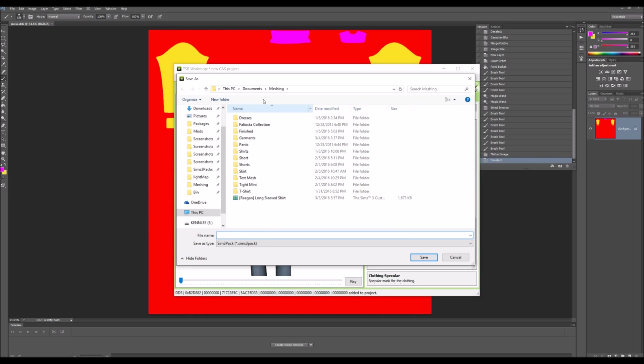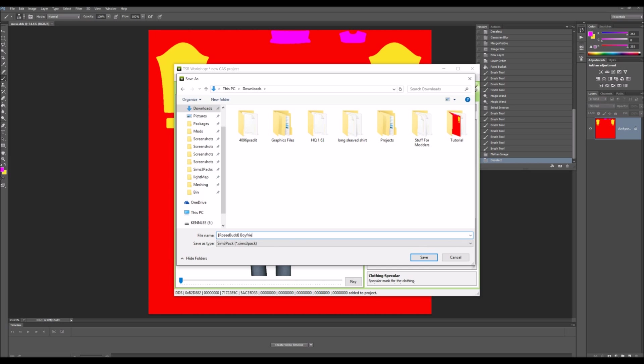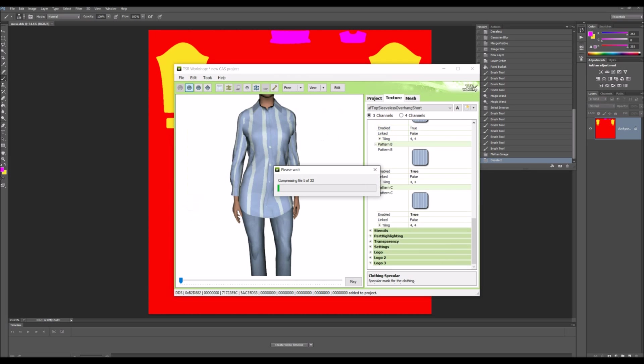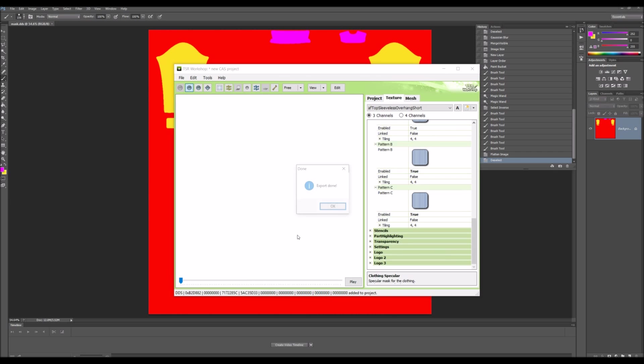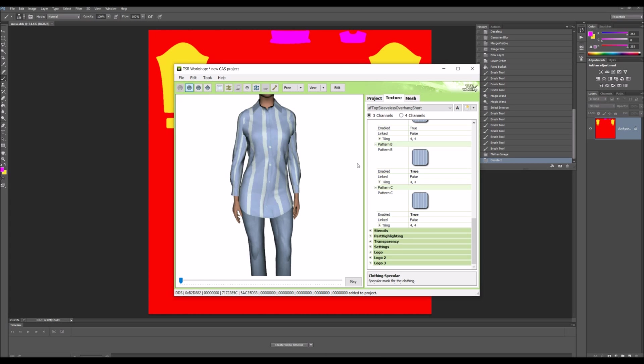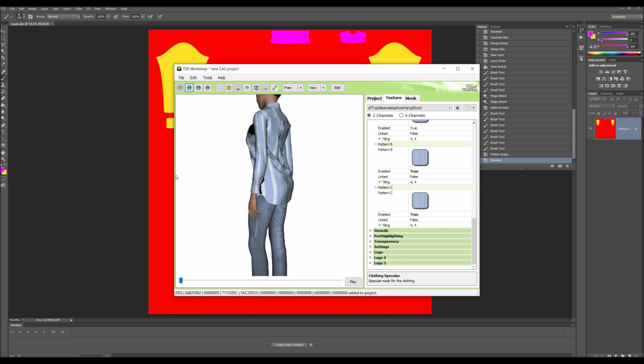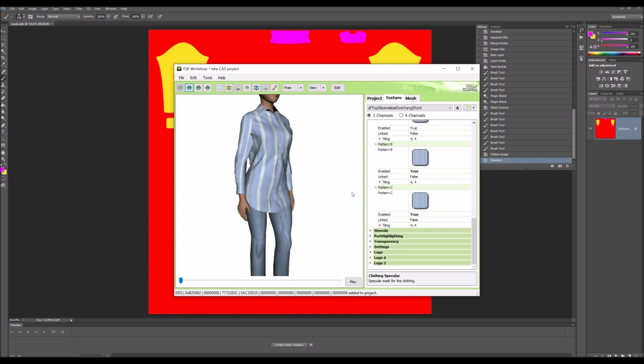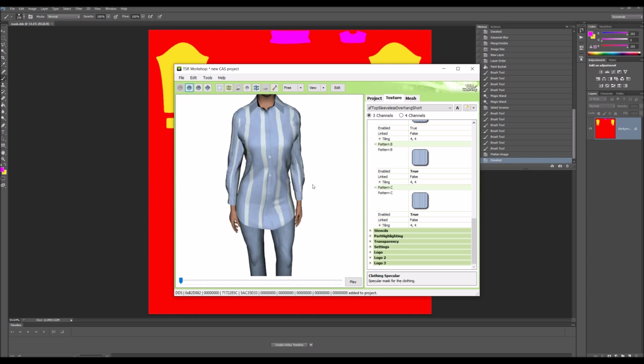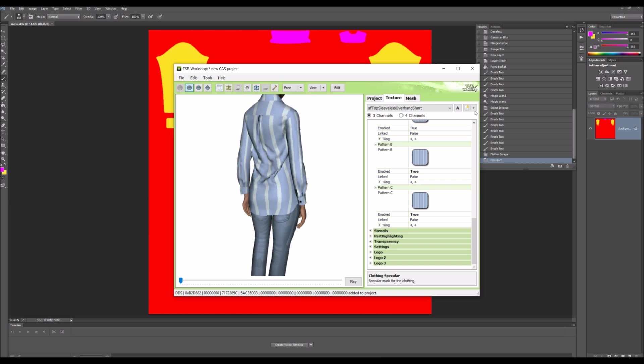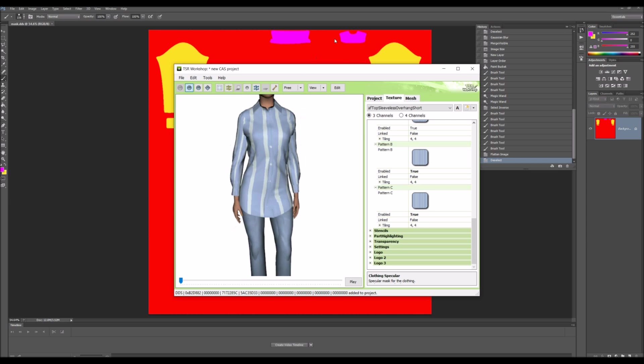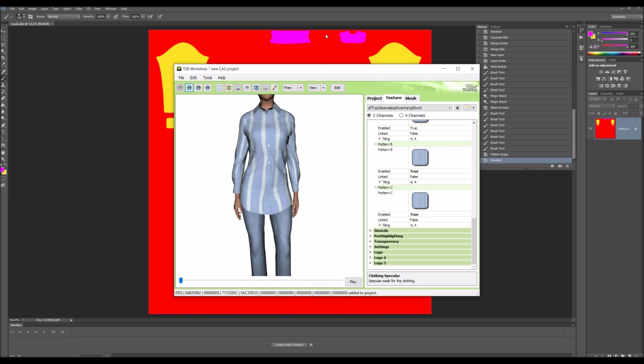You export to Sims 3 Pack and I'm going to name this boyfriend shirt. Then it's just going to compress the file and you are done, you've made your mesh. If you have any questions I'll be happy to help and I hope this is easy for you. Thank you for watching.